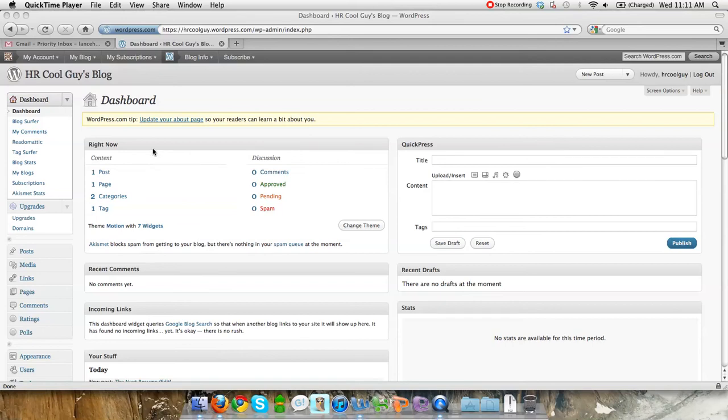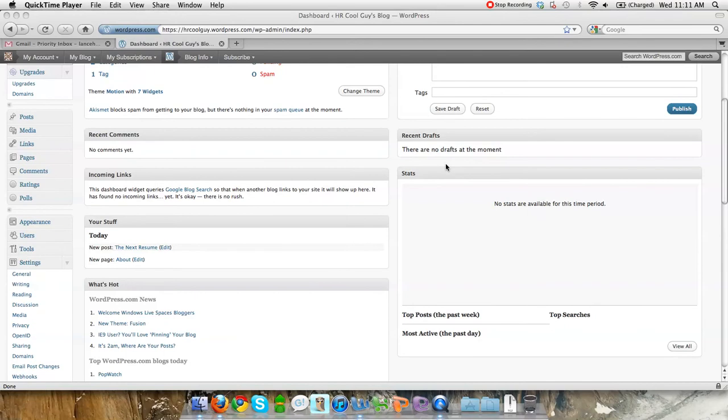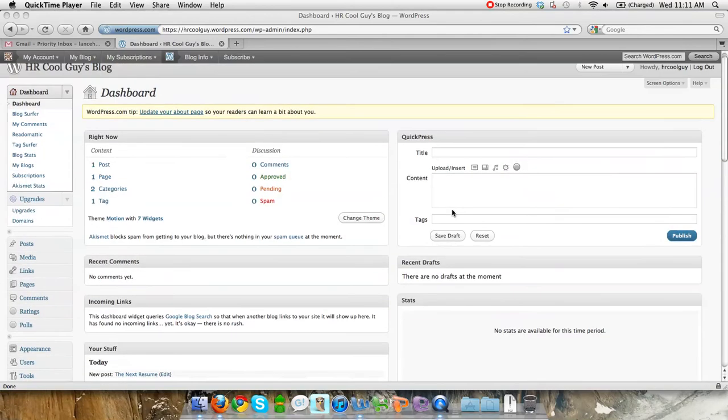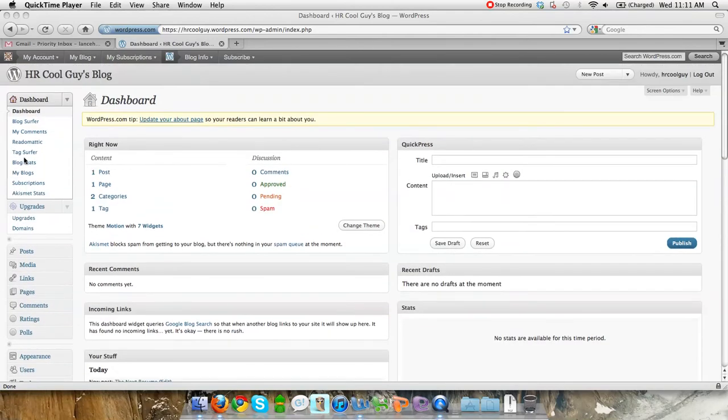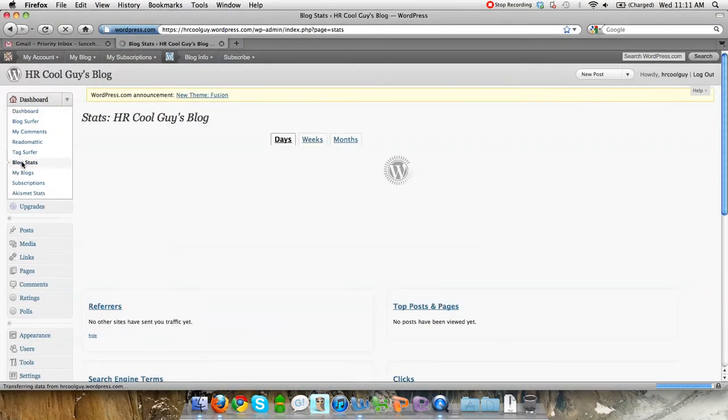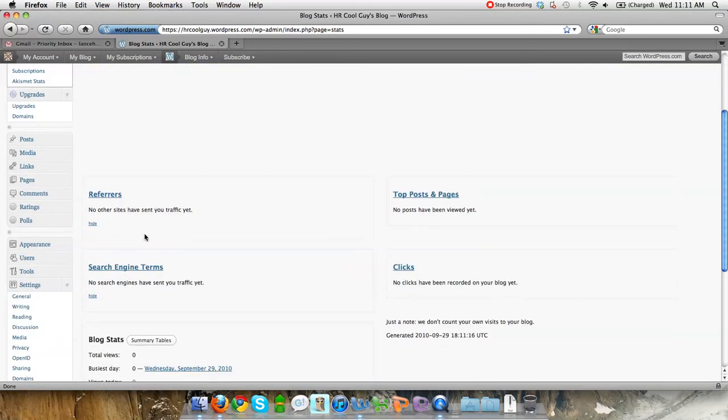The next thing I want to show you are some of the advanced features that WordPress has. The first one I wanted to go over is blog stats. On your dashboard, there are the stats. Obviously, there's not going to be available yet, but I wanted to take you into the actual application itself because it's really cool and quite good.